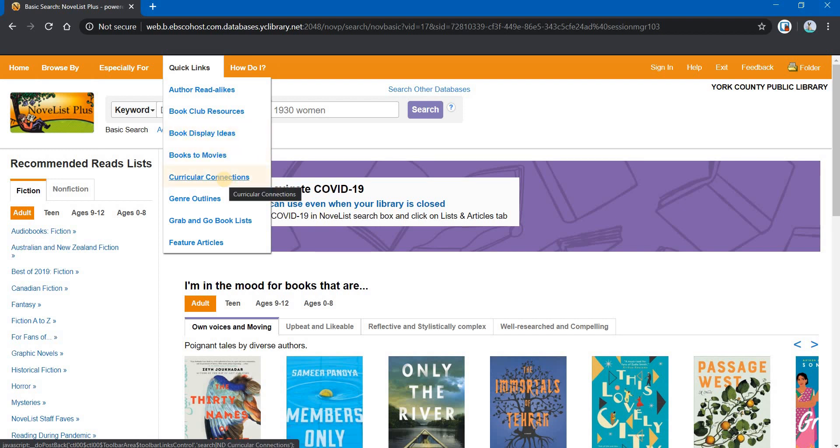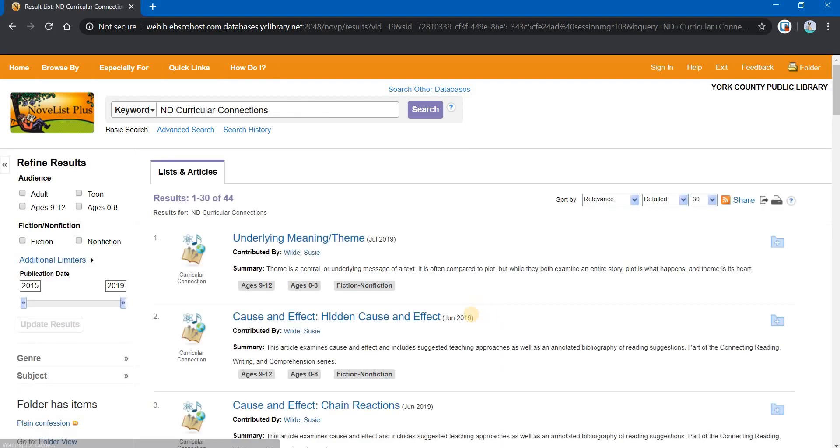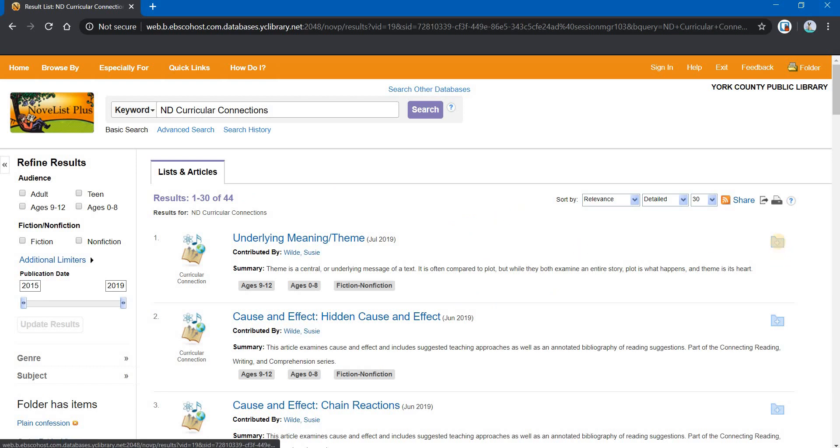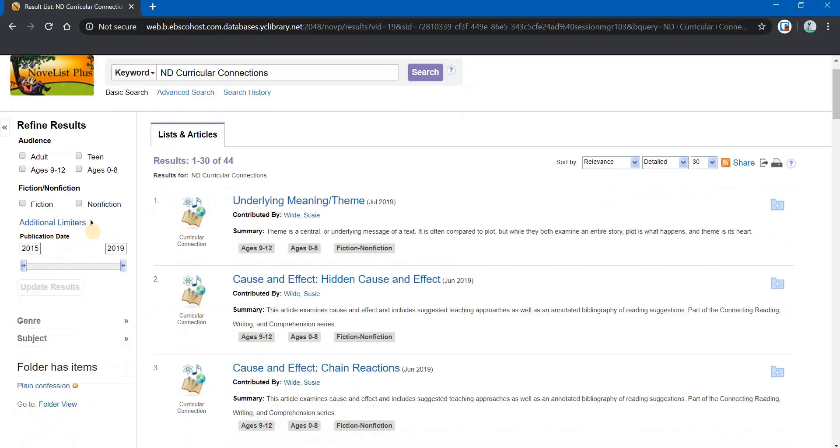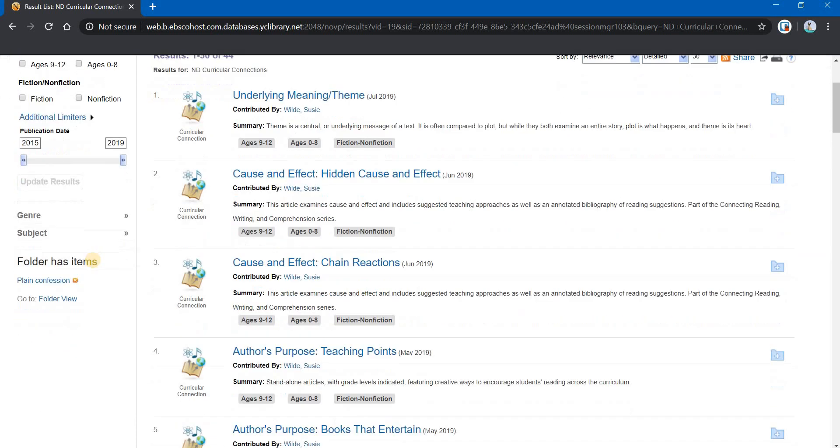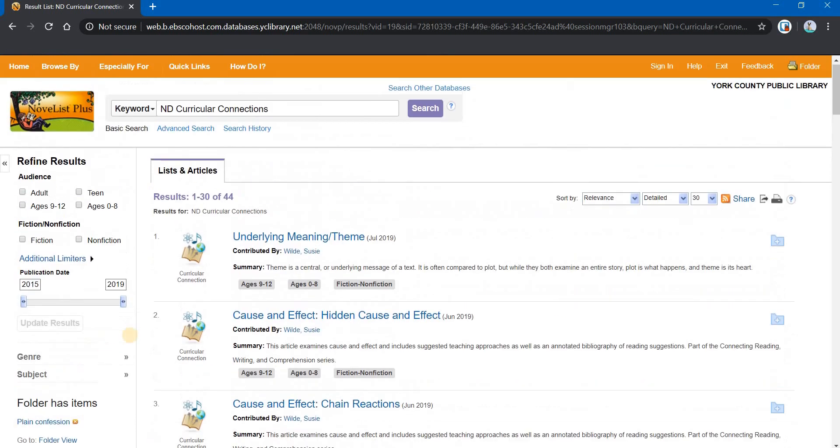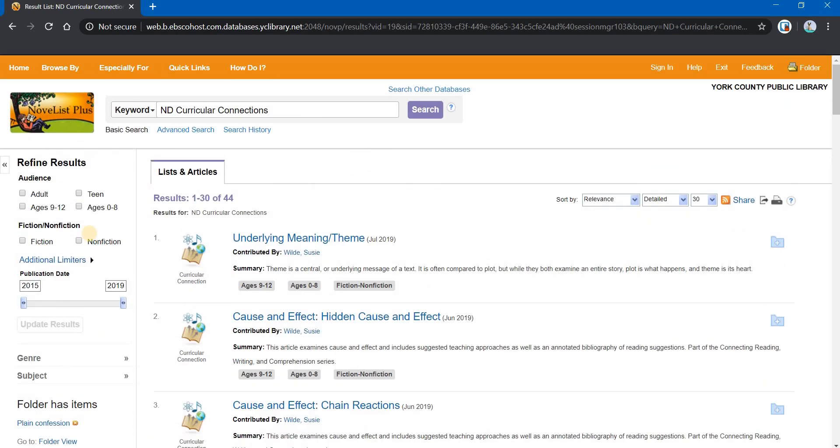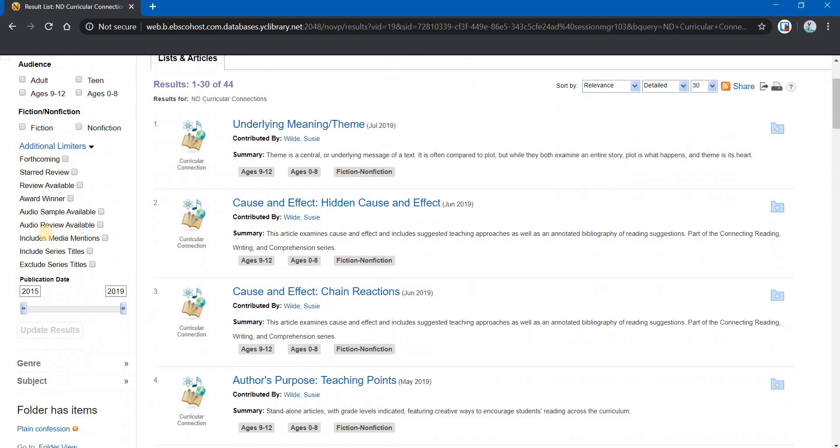Curricular connections is a neat page for teachers so that you can find books that, you know, connect to whatever particular theme you're looking for. And when you bring up lists, you may notice, again, over to the right, you can save those into your folder. And over on the left, you can refine, you can always refine your results in various ways by adding more limiters. You can see how that works. It's just a tremendous resource.